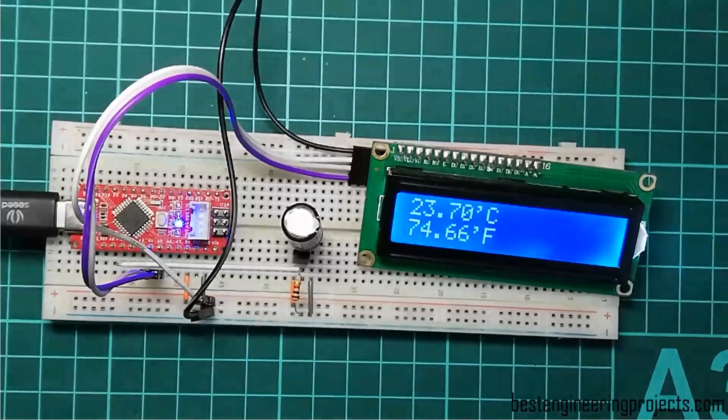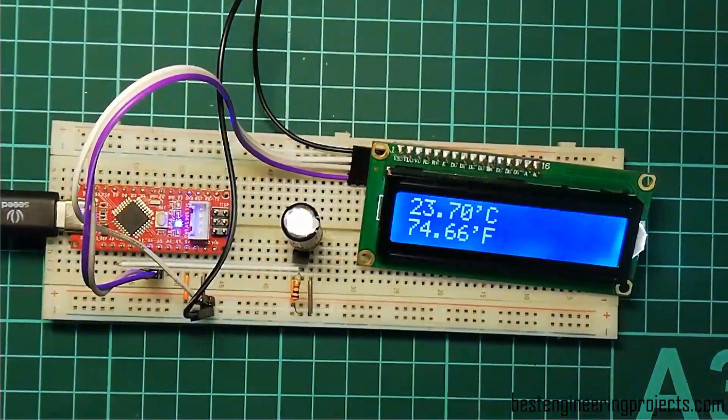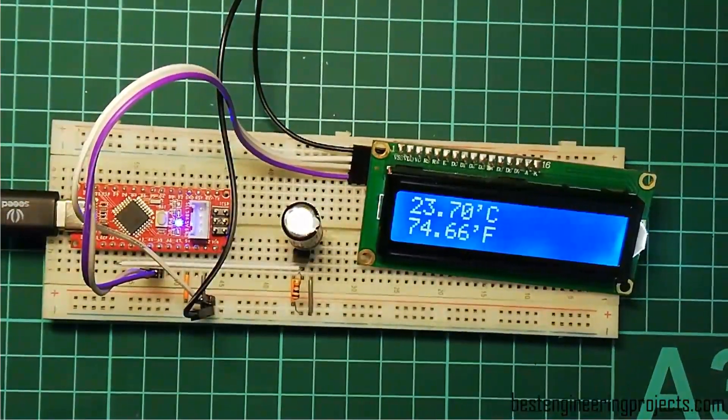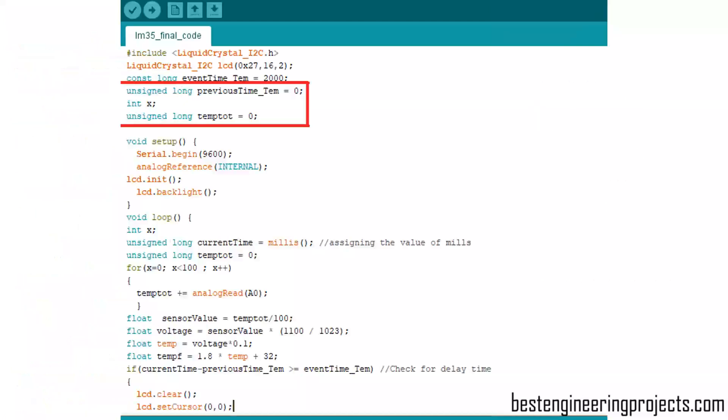Now let's see the software code of this project. The third line is for event time interval - that is, at what interval of time the LCD shows change in temperature. This 2000 represents 2000 milliseconds, that is 2 seconds. So this LCD displays temperature value every 2 seconds. All other variables like unsigned long previousTime, temp, int x, unsigned long tempTotal are declarations.